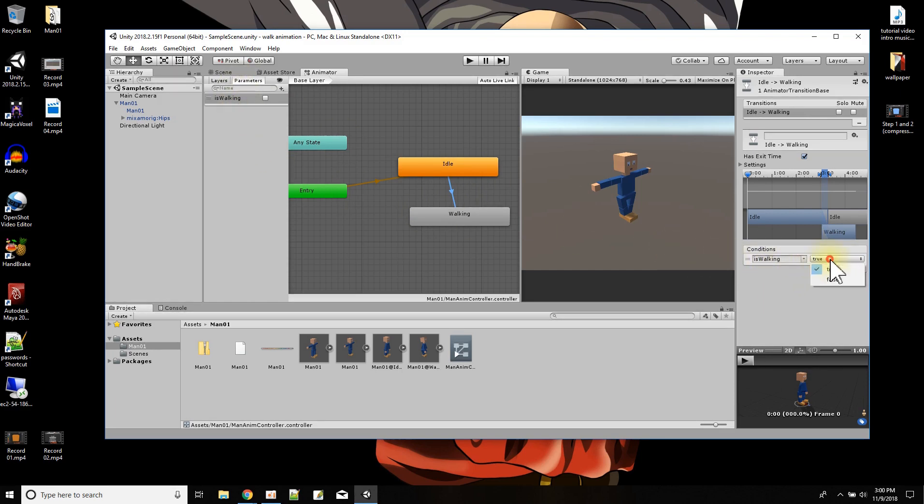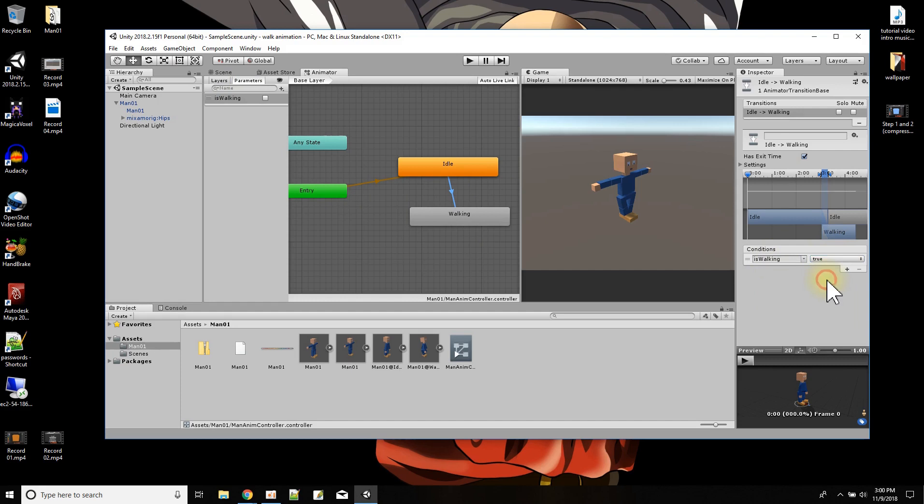The conditions over here will be the different parameters, and then the parameter could have a default value of true or false. It came in as the default of true. So let's see what happens. Now the game should start, it should play the idle animation, and then it should play the walking animation.